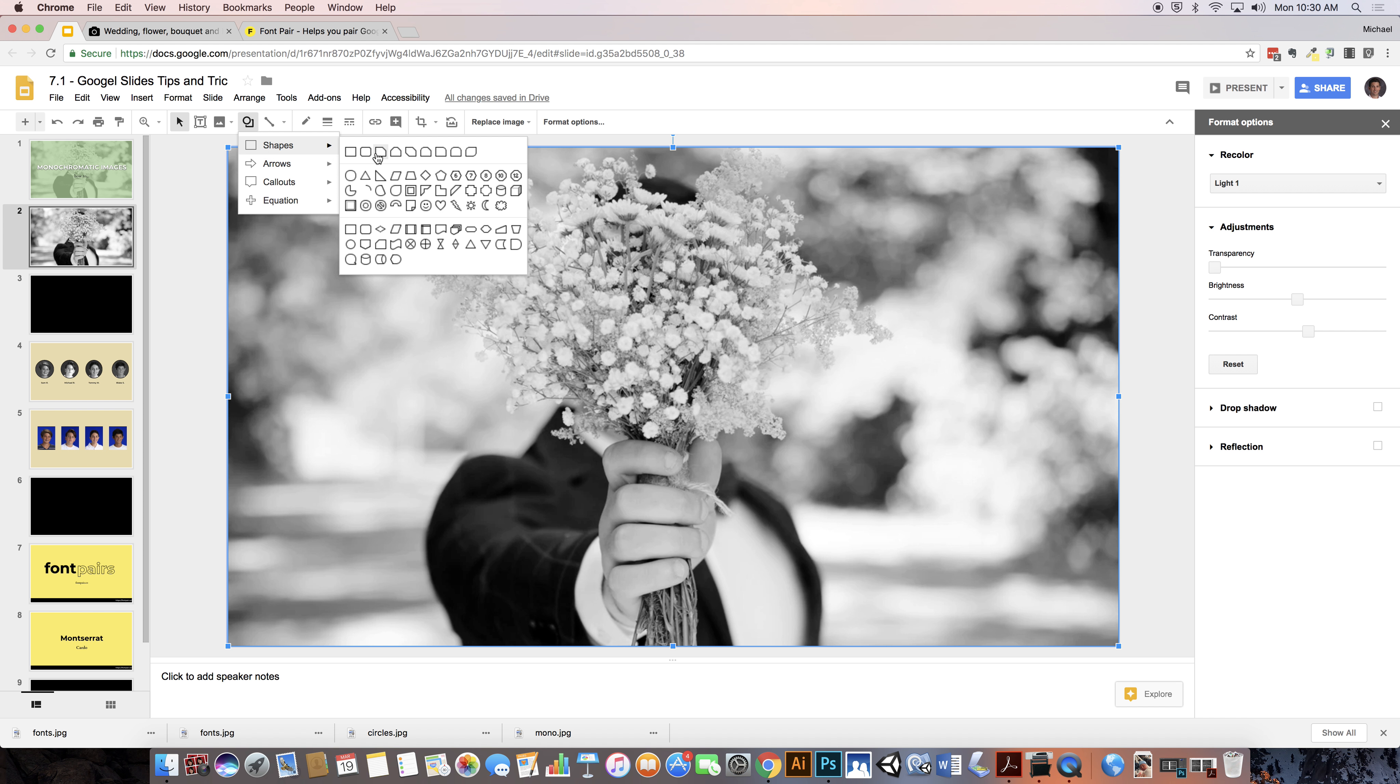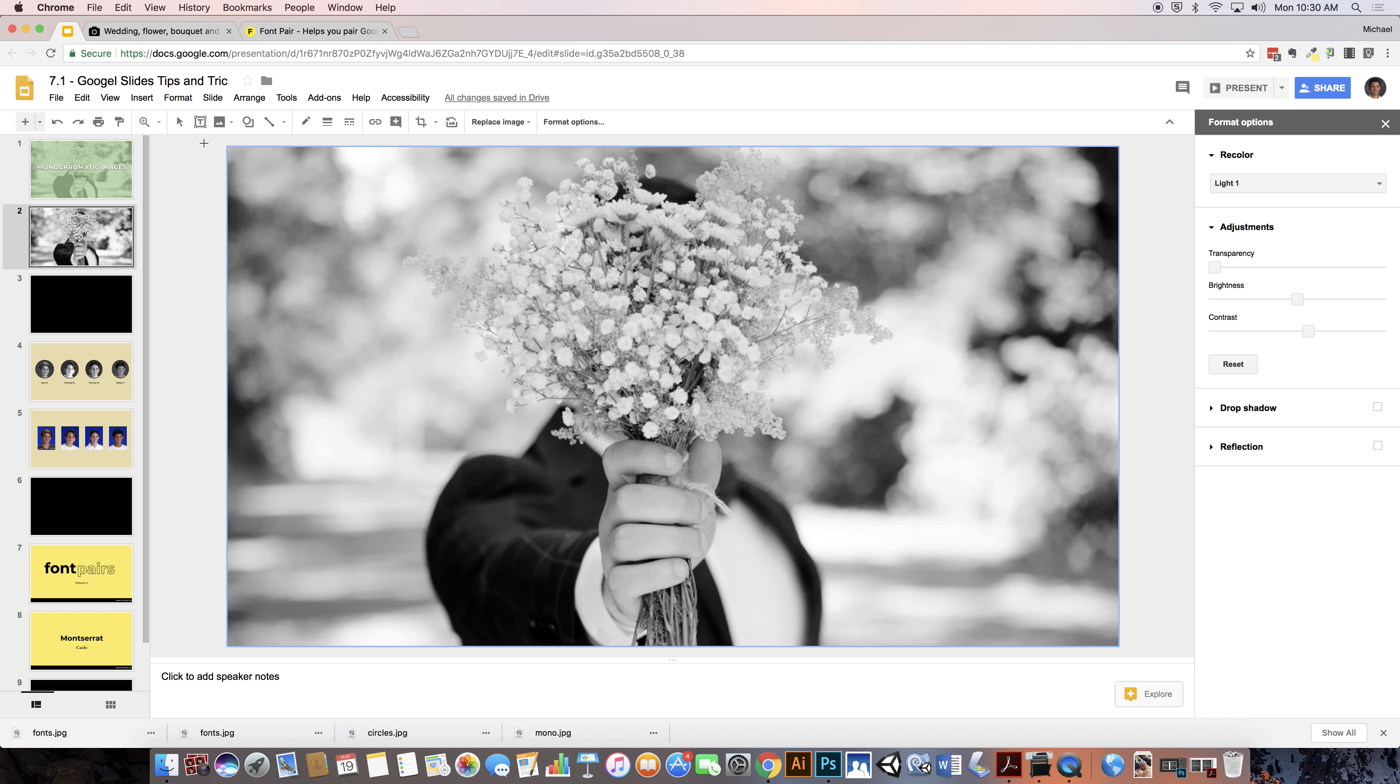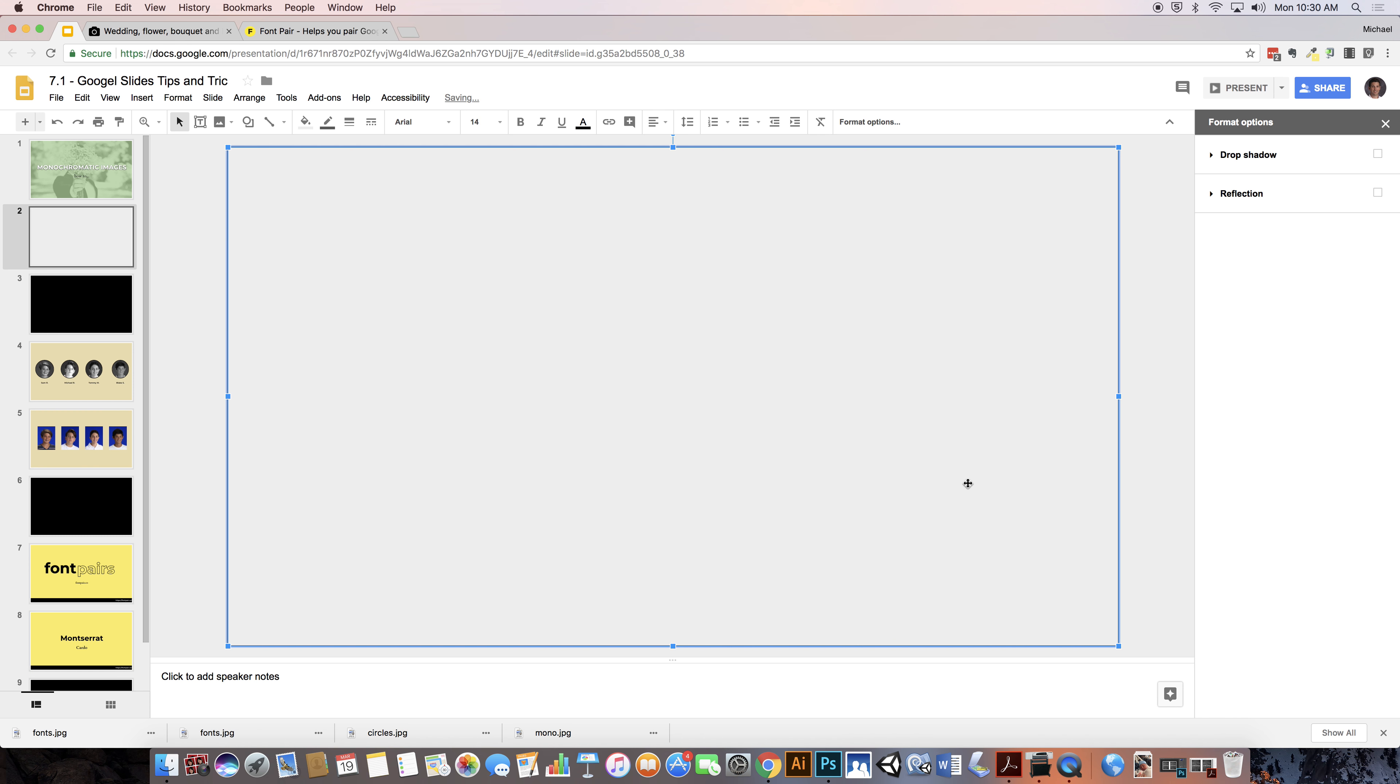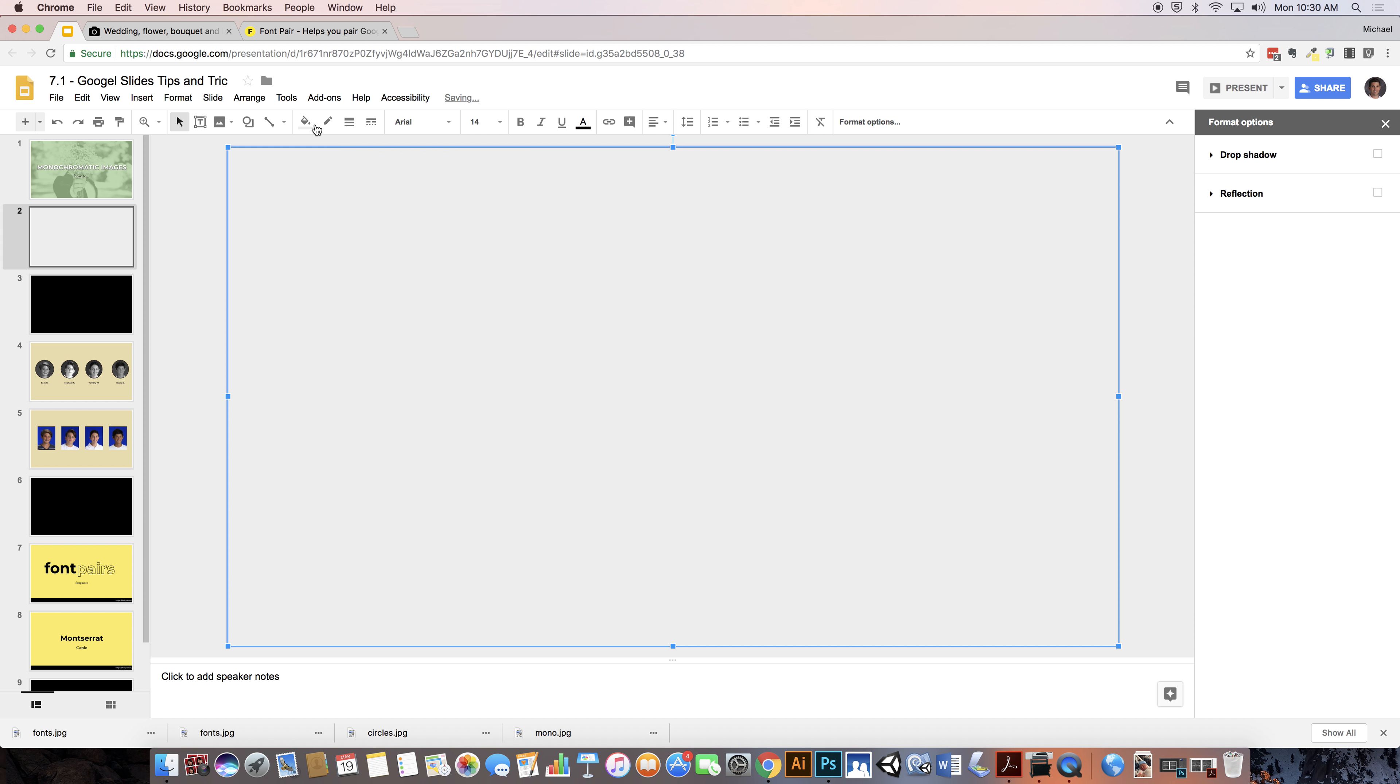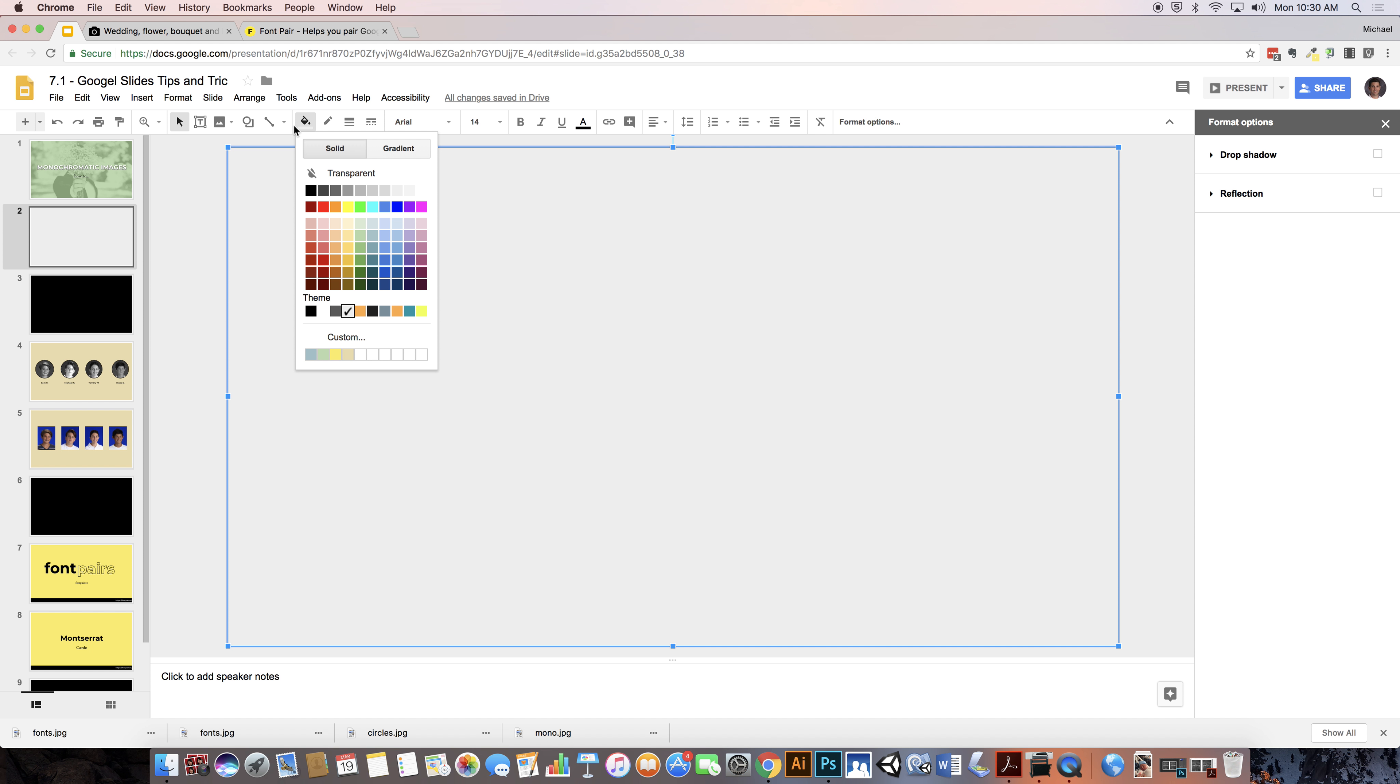Next, I'm going to grab my shape object right here and I choose a rectangle and from the top left corner all the way to the bottom right corner I'm going to create a rectangle. I'm going to remove the stroke. I don't want any border and so choose transparent.